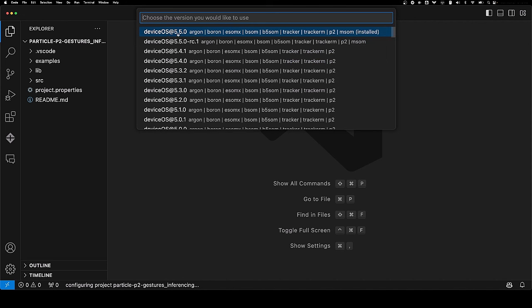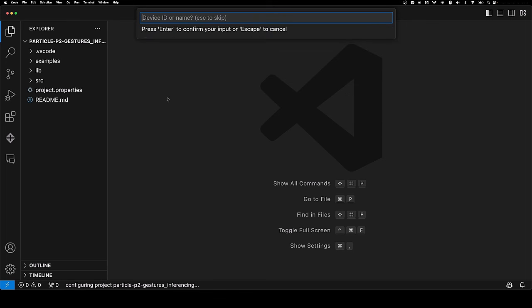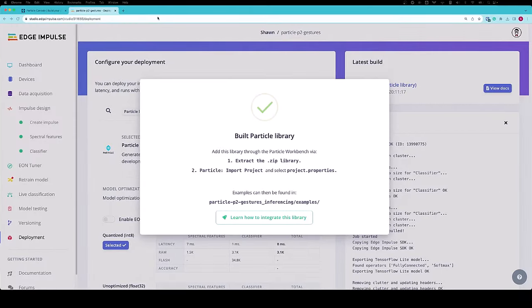First, click the device OS. I know this works for 5.5.0, so let's go with that. We're going to click Photon2, which is our board, and it's going to ask for a device ID or name. You are going to need to give it the device ID that you set up in the particle system.